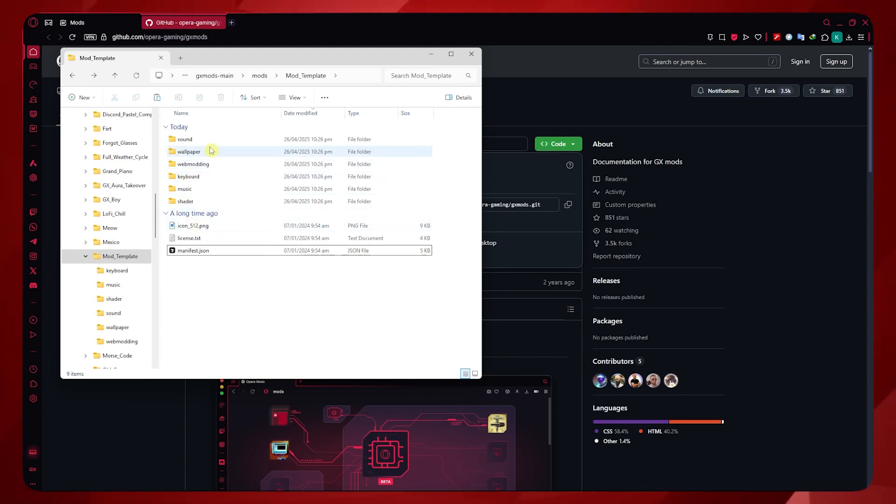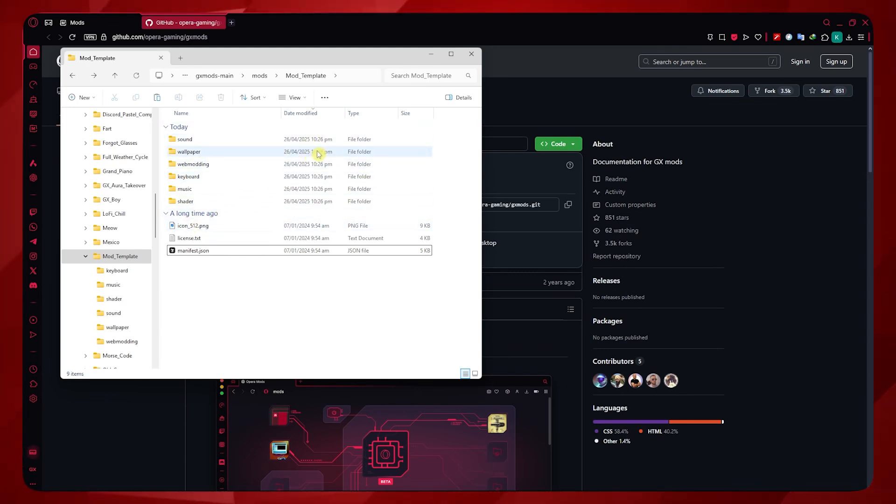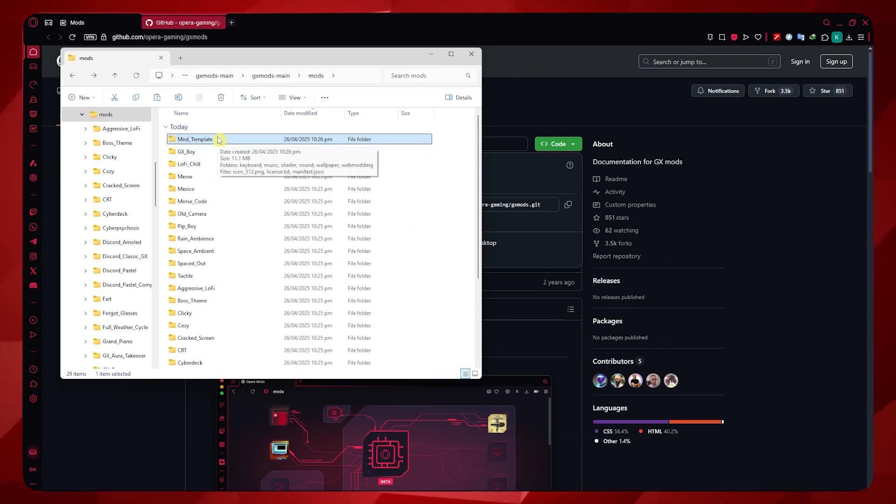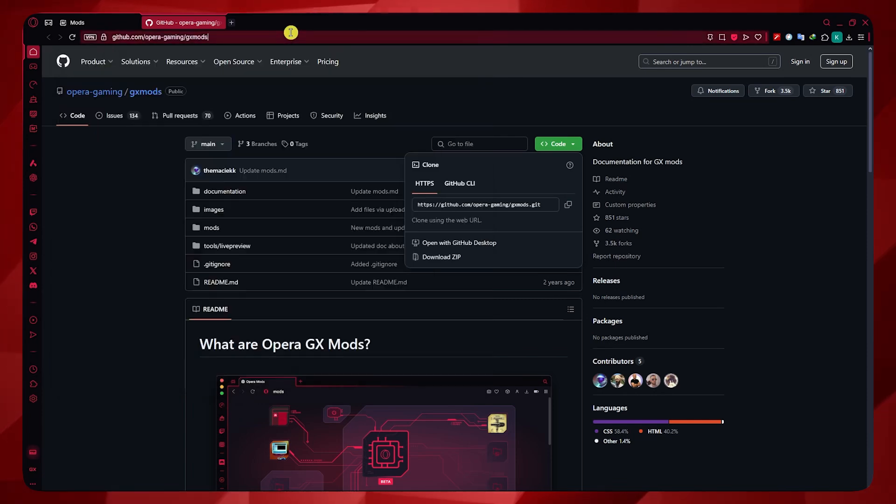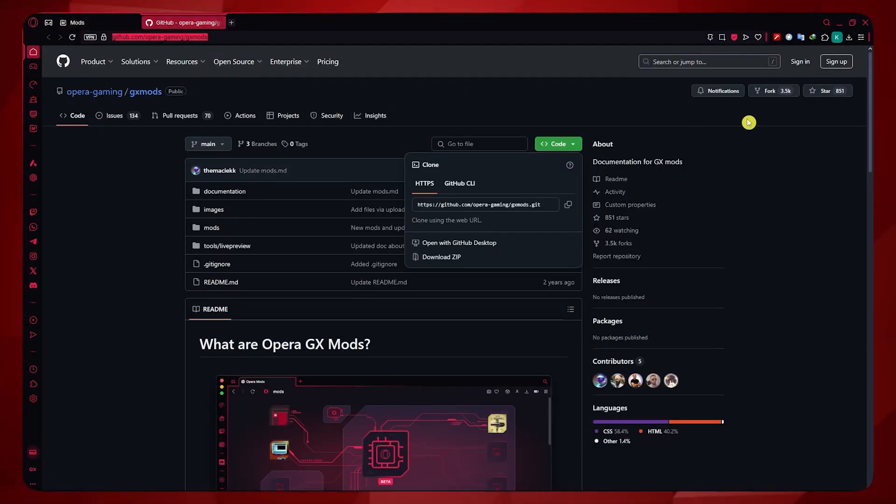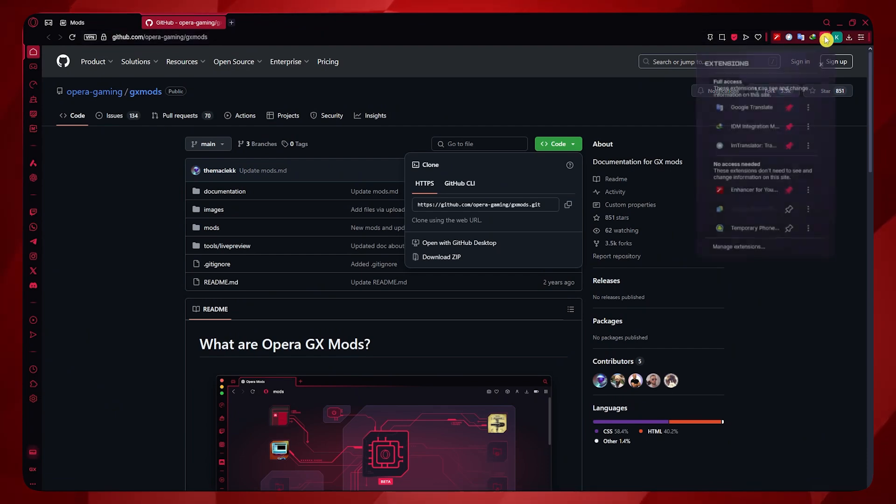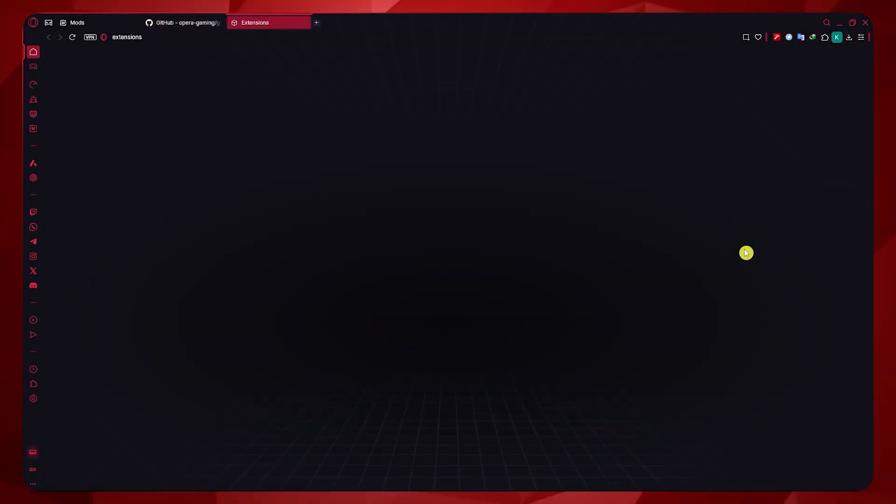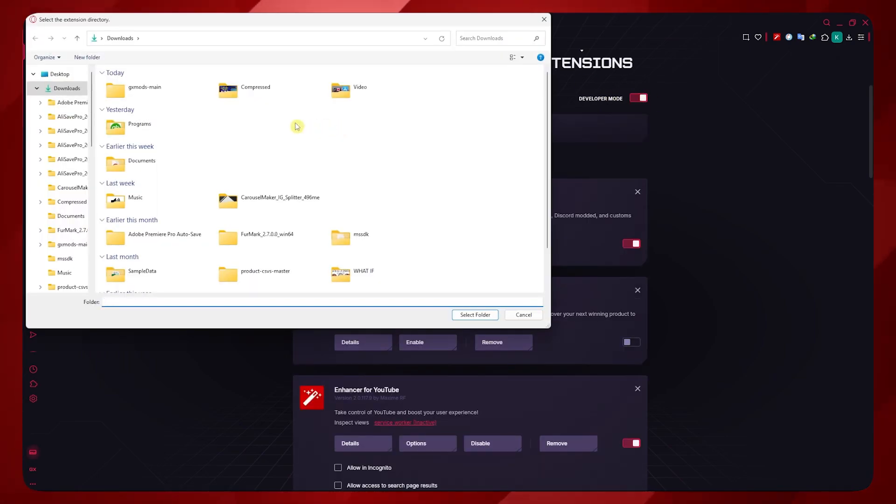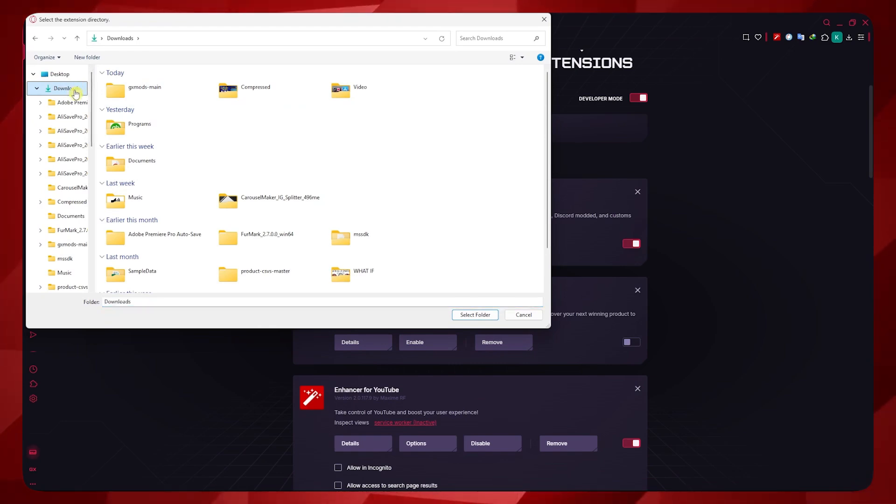And then once you're done with modifying your mod, the next thing that you want to do is, when you want to install it, all you have to do is basically go here into Opera GX and click on the extensions icon on the top right. Click on manage extensions. And from here, turn on developer mode. Click on load unpacked. And from here, just find the mod template that you have created.